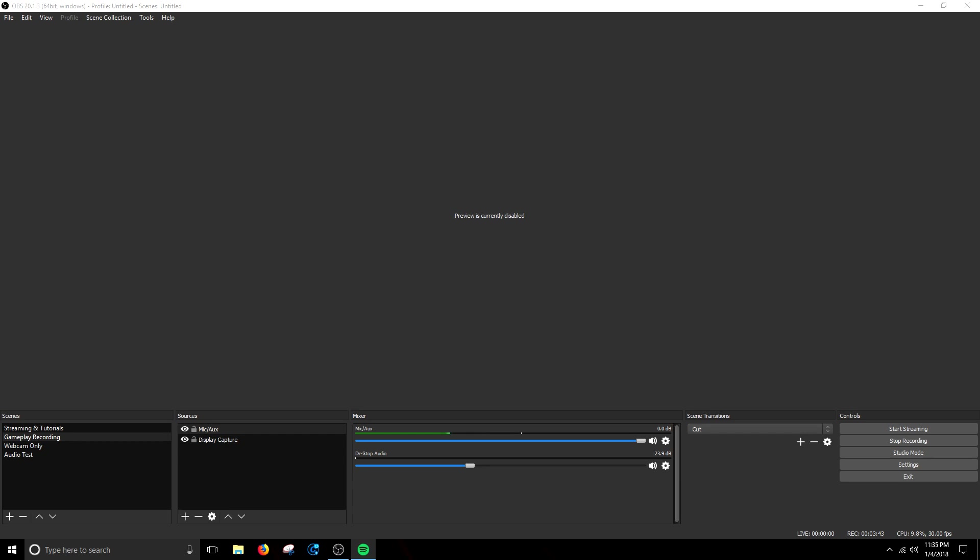But yeah that's pretty much it guys. Be sure that you're actually recording while you're doing this so you're obviously going to make no progress at all.